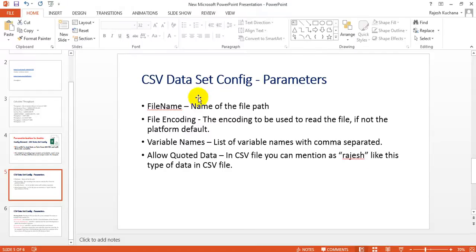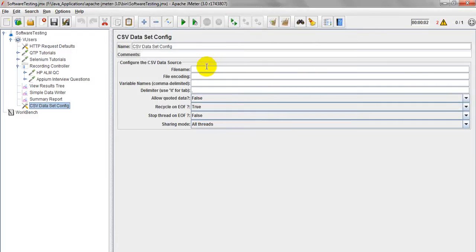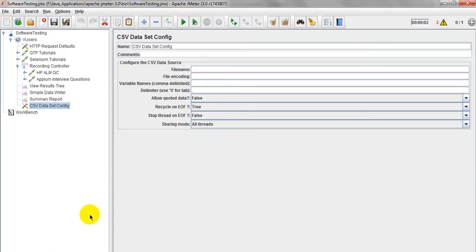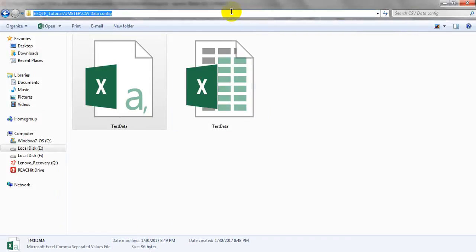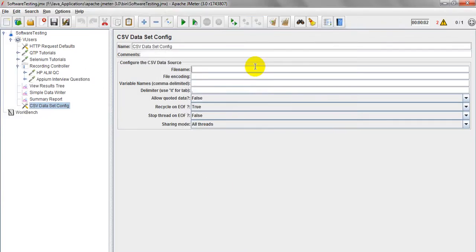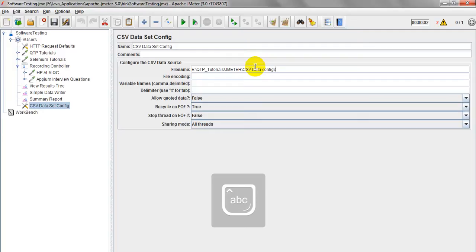The first parameter is the file name — you provide the file path. If you have different file names, you can add multiple CSV Data Set Configs to pass multiple files. Here is my file path, and I have created my test data CSV file. Just copy the file name here.